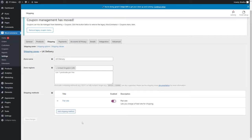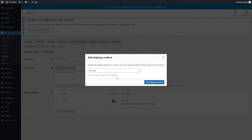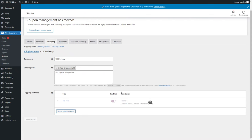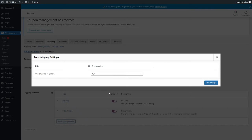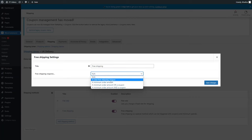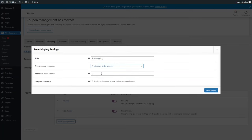You can add different shipping methods — for example, if you want to offer free delivery, click 'Add shipping method', select 'Free shipping', and click 'Add shipping'. Then you add the conditions for free shipping: either a valid free shipping coupon that they can use at checkout, or a minimum order amount — if they reach that total, they're offered free shipping.